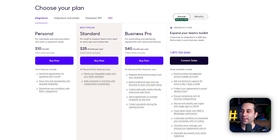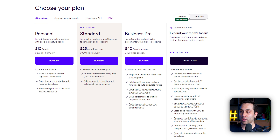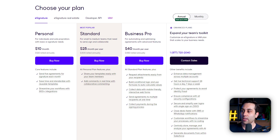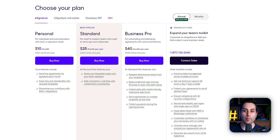With the standard plan, you can share templates with your team members and add comments in real time, allowing for team collaboration. If you need more resources, more submissions, or extra features, you can always upgrade to the Business Pro plan, which is going to cost $40 per month per user — on an annual basis.